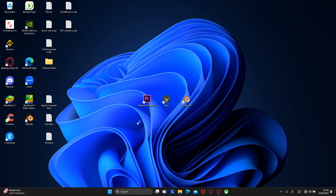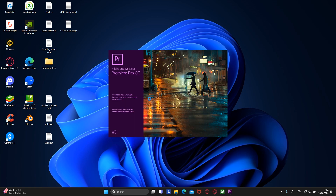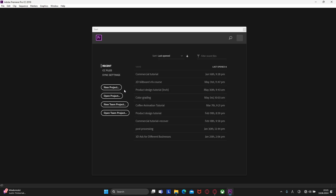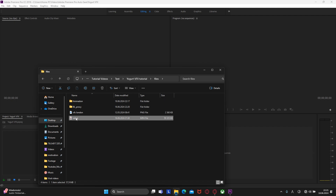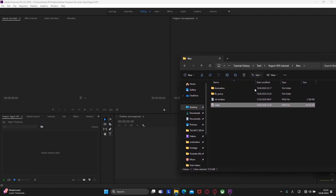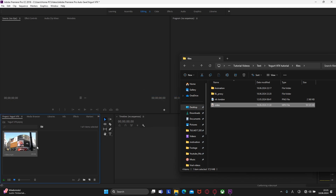First of all, we need a video editing software. In this tutorial, you will learn how to use Premiere Pro for post-processing. So open it and create a new project. Now we need to find the footage, grab it, and move it here. Then grab it again and move it to the timeline.